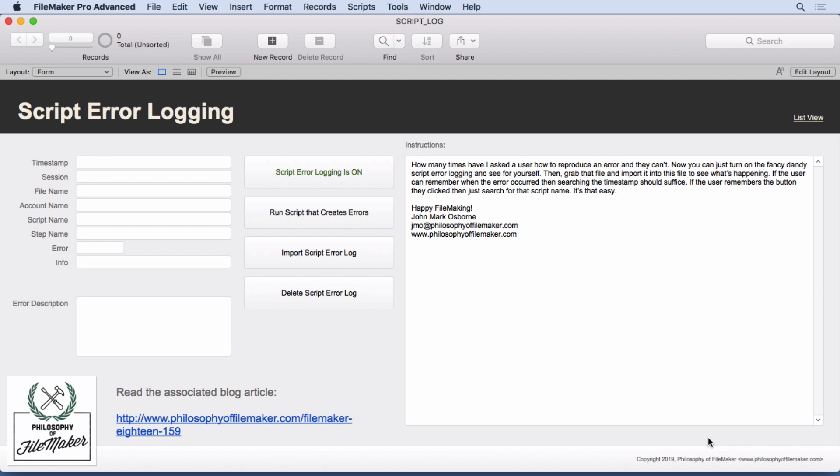So what I did was I built this file, this example file you get with the downloads. And what I'm going to do is show you how to turn script error logging on and off. It's very easy. I have this little button here that turns it on and off.